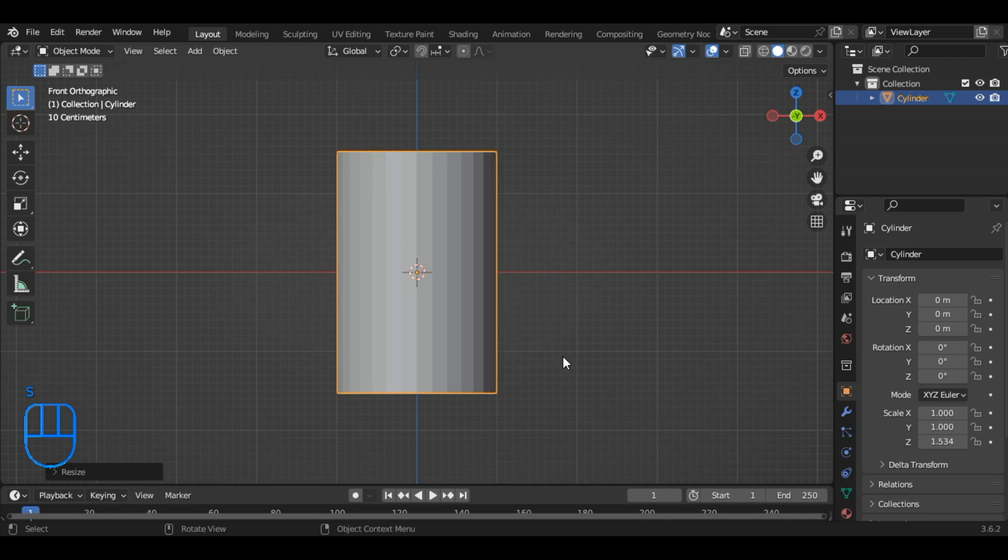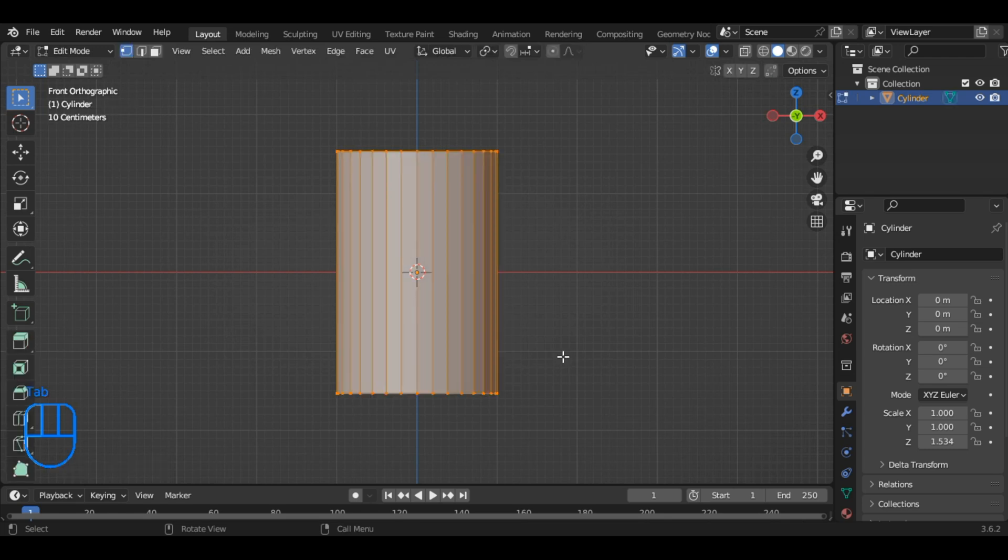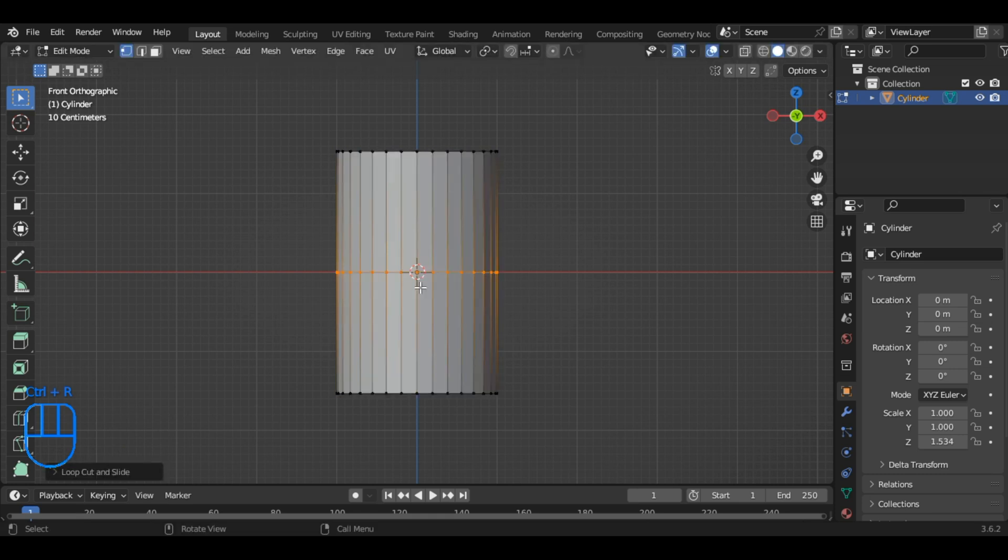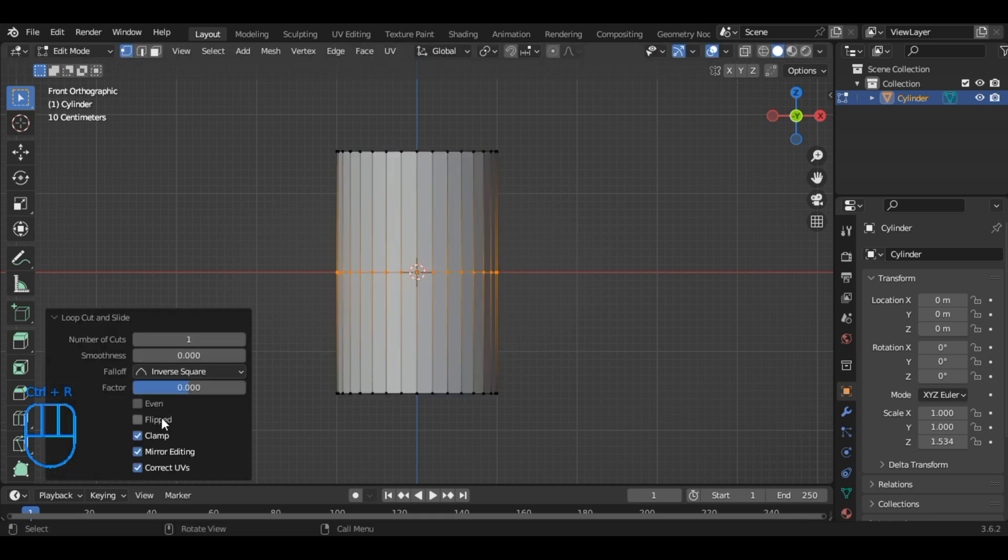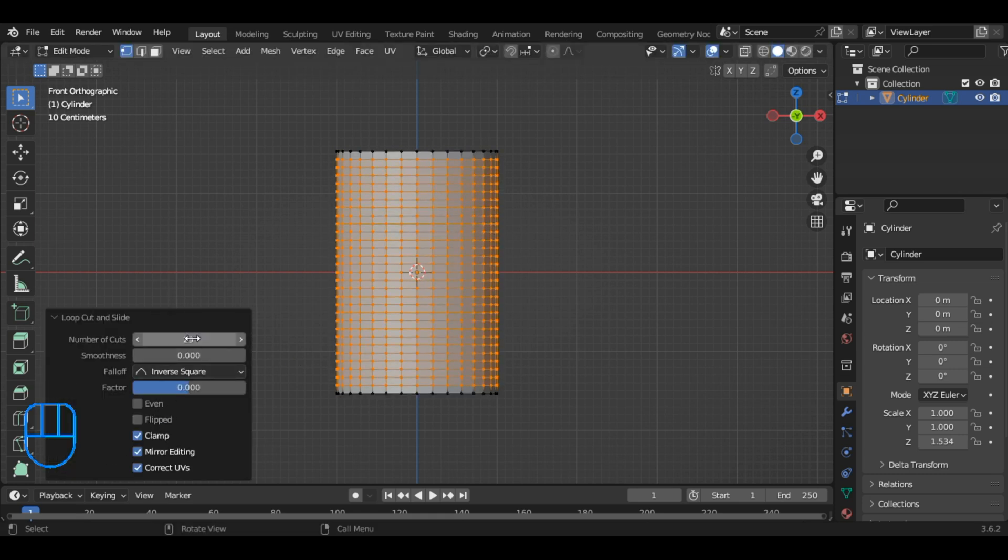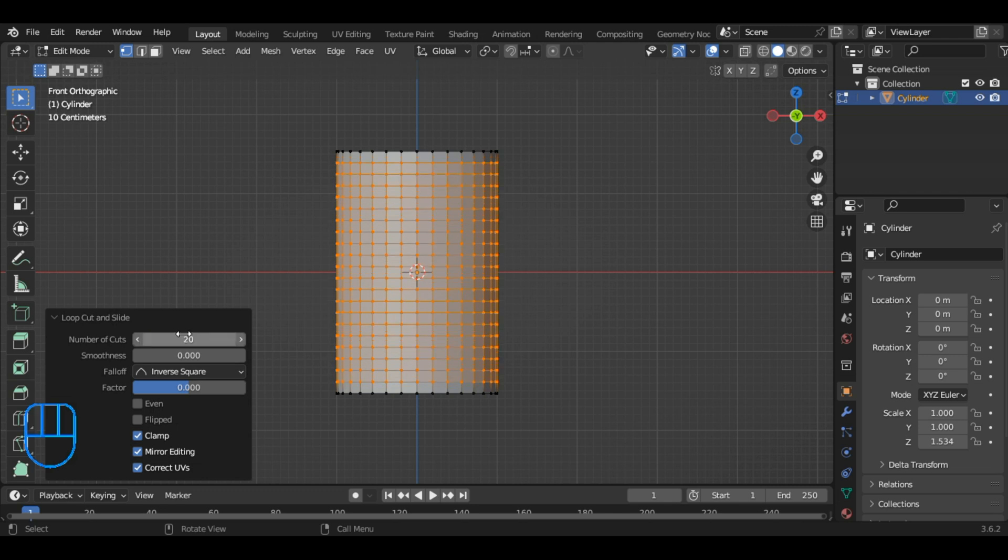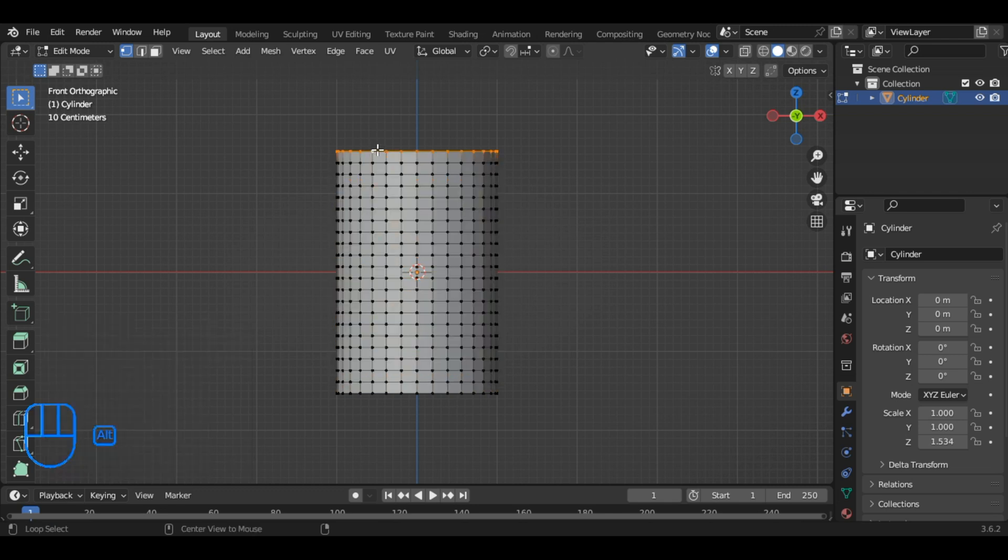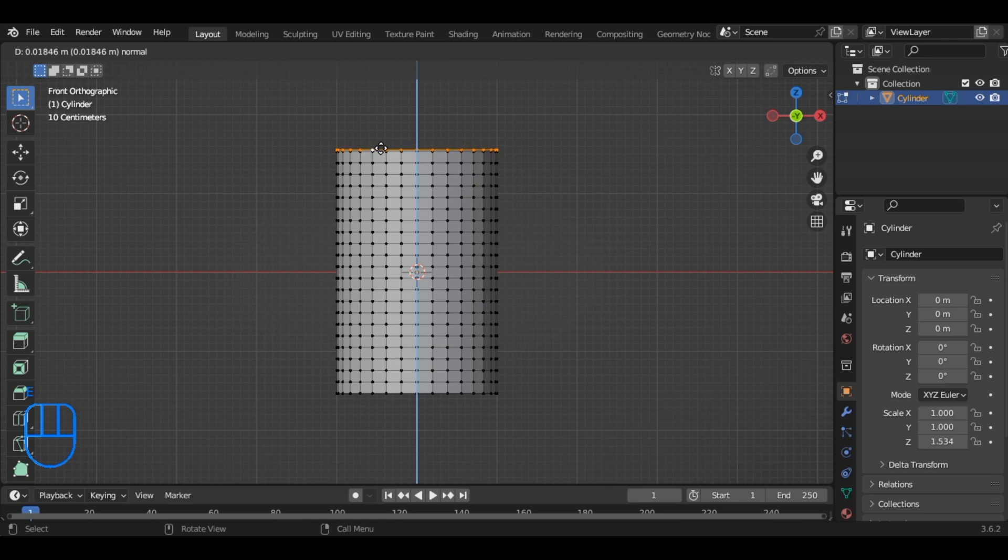and then enter edit mode by pressing Tab. Inside edit mode, insert a loop cut by selecting Ctrl plus R, and increase the number of loop cuts to 20. Choose the most upper loop by holding Alt key and clicking on it, then extrude it by pressing E.